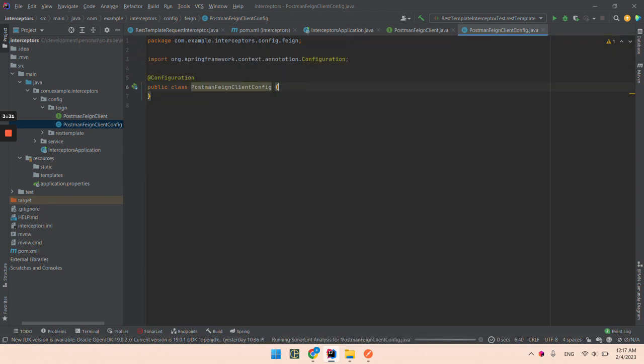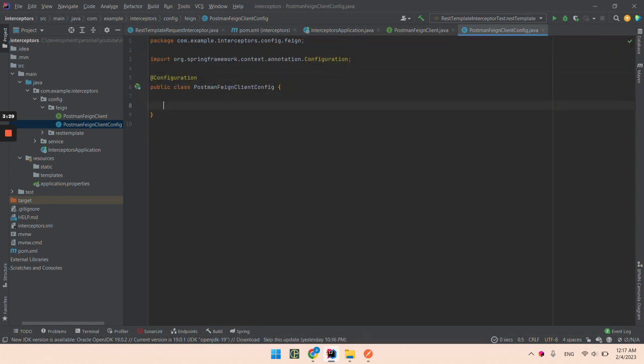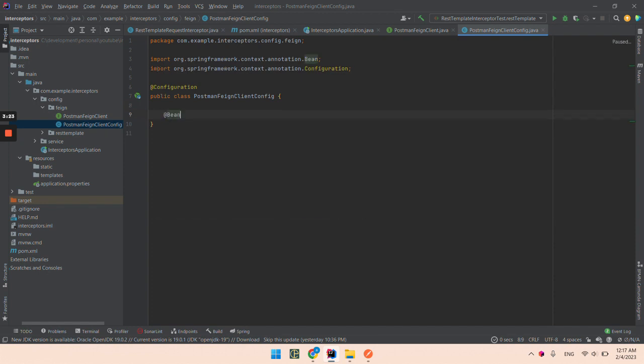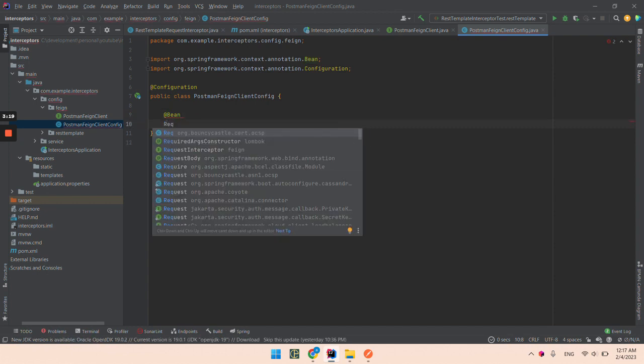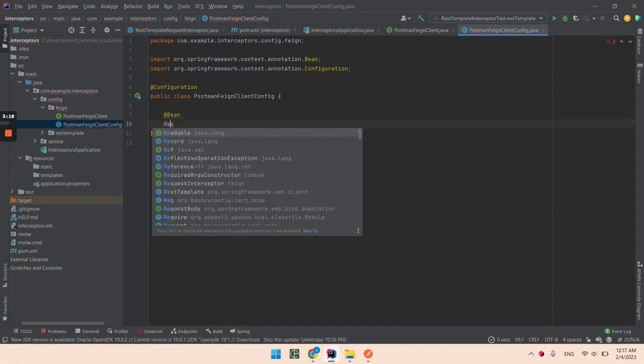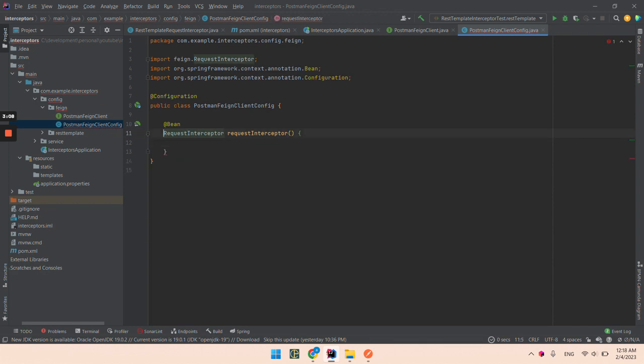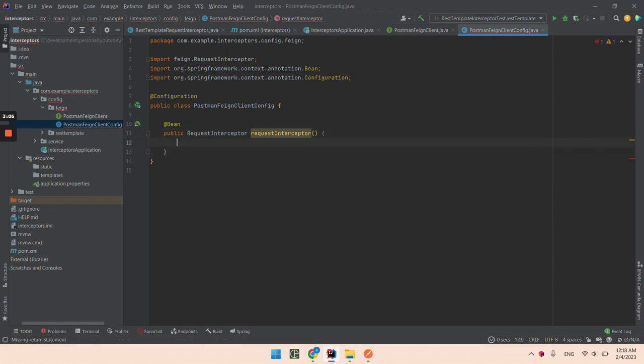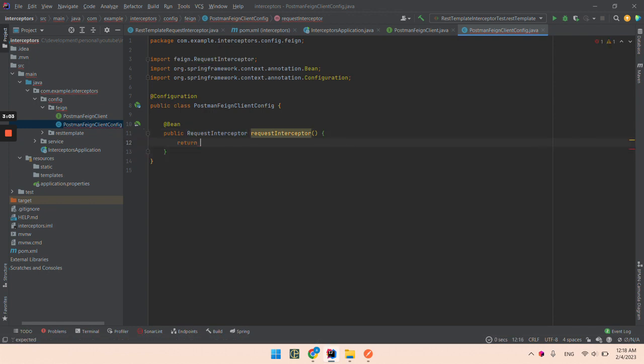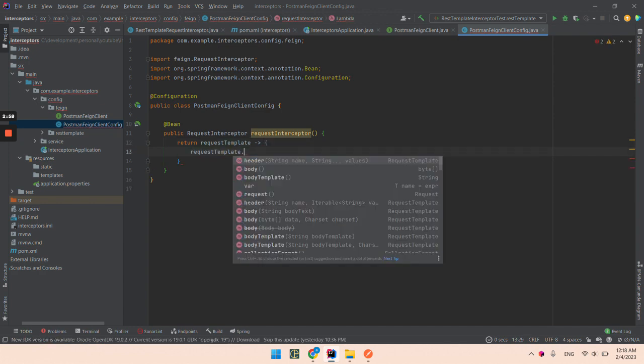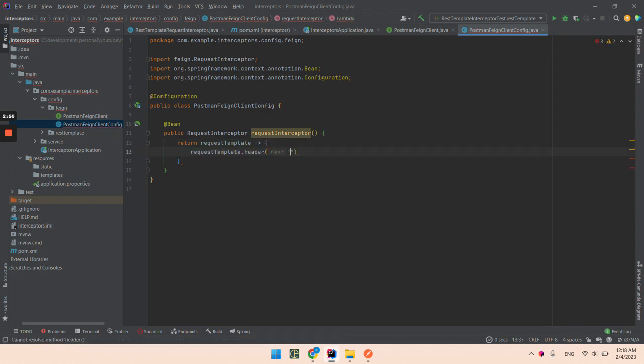I will add notation that this is configuration and I will create a bean that will be a request interceptor. And I will return the request template but I will set a header.